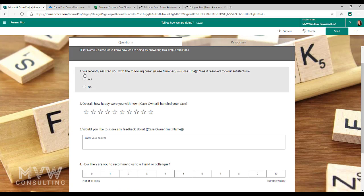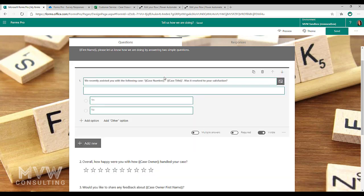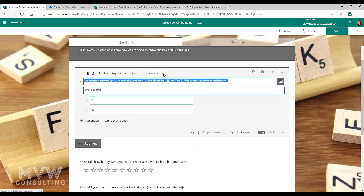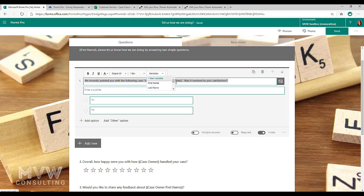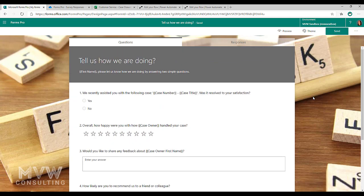Going down now, we can see that we've added in a couple of variables here. So we can see we recently assisted you with the following case and then we're showing the case number and the case title. So again, we'll see the option for any variable you add in will be added to this list. So that's how we go ahead and we set everything up.